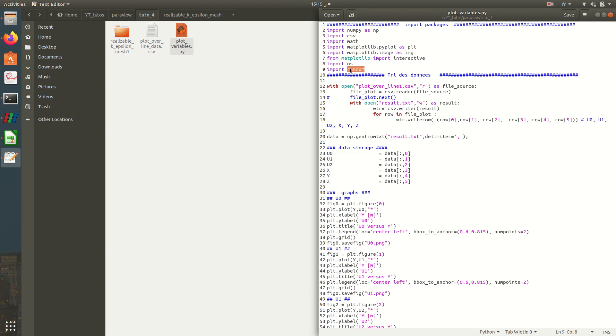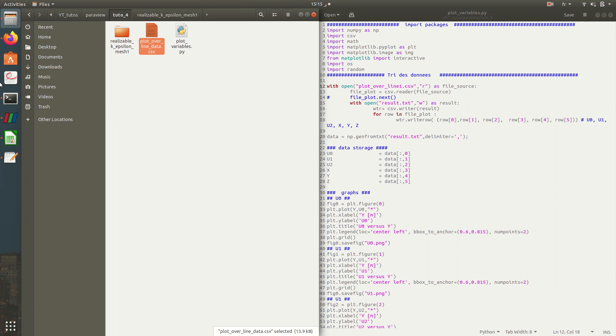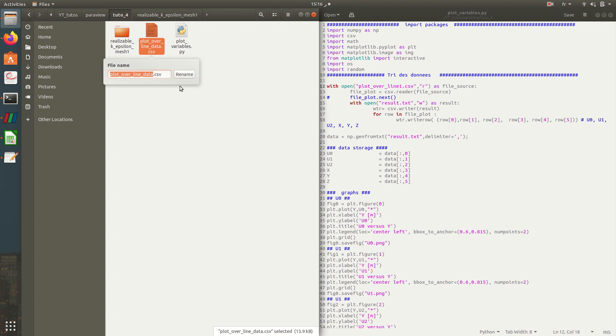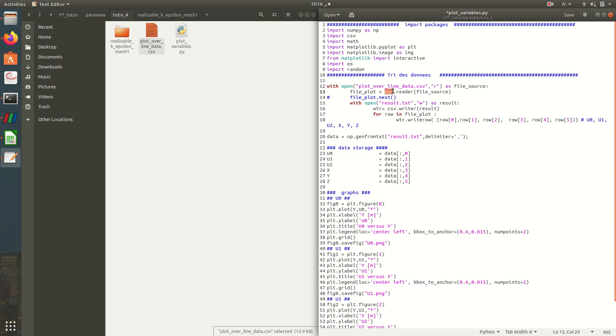So now let's start. Here we have our file, it's named plot over, yes, so it's named plot over line data. I'll copy its name, I'll make it here .csv. So I'll open it for reading as file source, and I'll read it using CSV reader. Then I'll open another file, a version file called result.txt, and I'll in fact extract every variable that I need to plot and put it in this file result.txt.